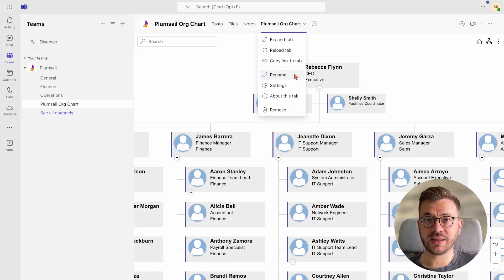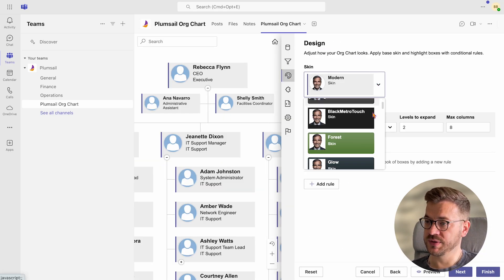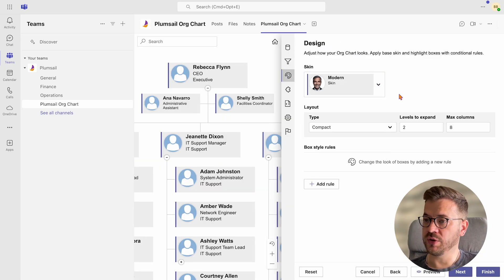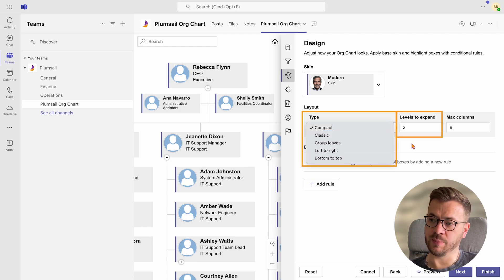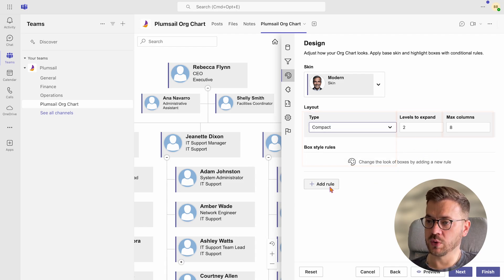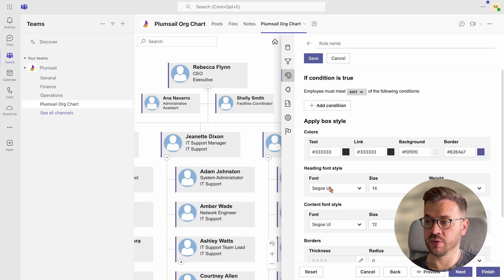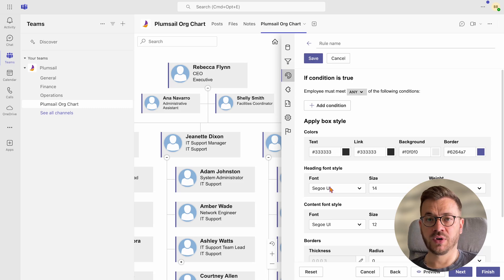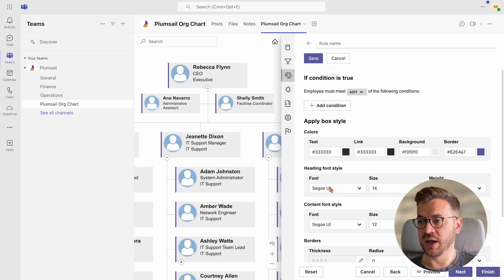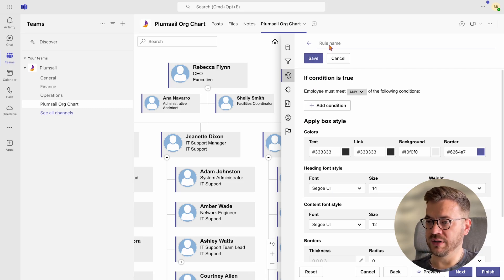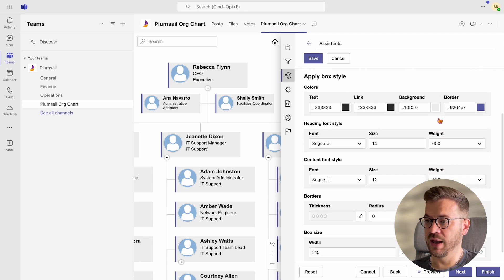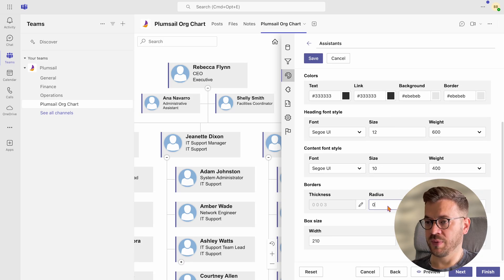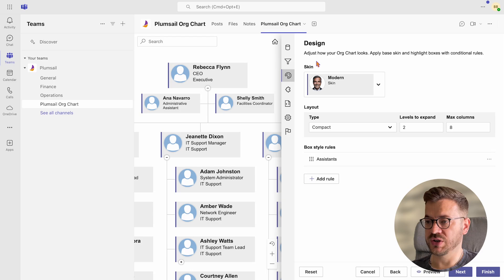In the Design tab, you can apply the base skin from the skin drop-down menu. Then you can choose the layout type, levels to expand and max column width. In box style rules, you can add conditional rules and customize boxes based on different conditions. For example, I would like to differentiate assistant boxes and add a different look to them. So I will give the name to this rule and select box type is equal to assistant and then customize it. Let's apply some different formatting for assistants. Click Save to apply changes.